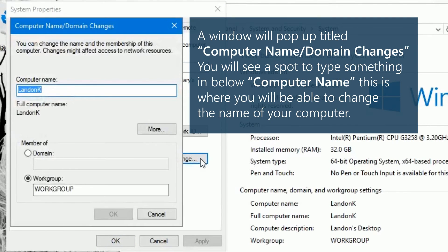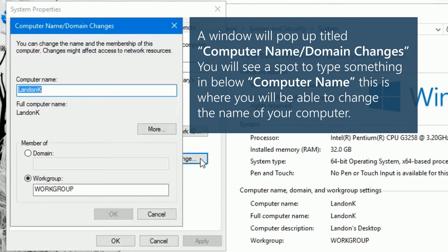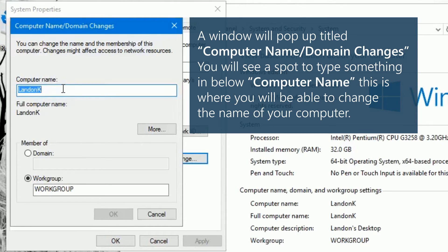A window will pop up titled computer name/domain changes. You will see a spot to type something in below computer name. This is where you will be able to change the name of your computer.